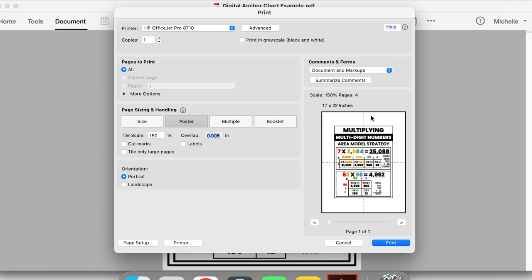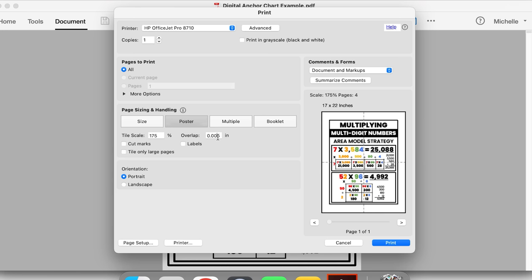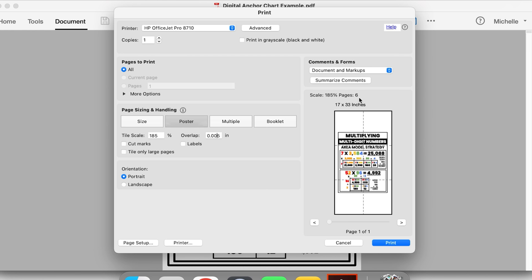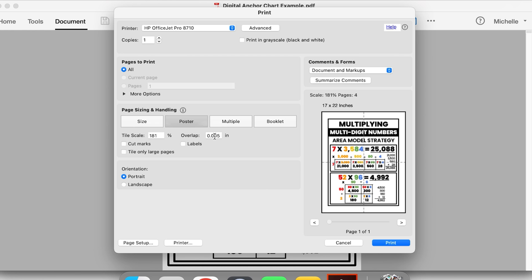However, I still have some white area around the edge, which means I can continue making it larger. I'll adjust the tile scale to 175% — that fills in more space, but there's still a little bit. Let's go 180 — still good. 185 — now it has gone to six pages. If I want to keep it to four pages, I need to decrease that tile scale. So: 184 — nope; 183 — nope; 182 — no; 181 — there we go! That is as large a scale as I can make it and still have it fit on four pages.